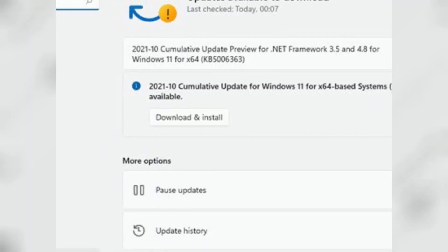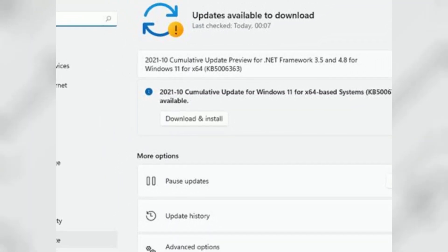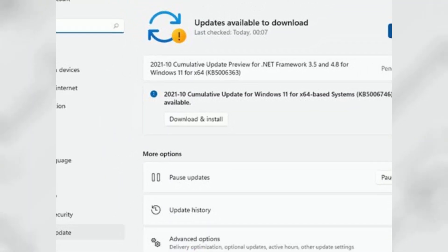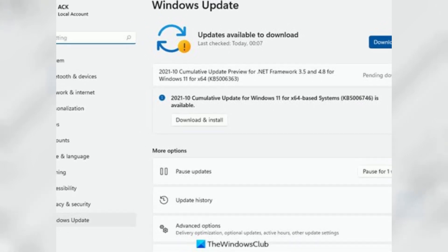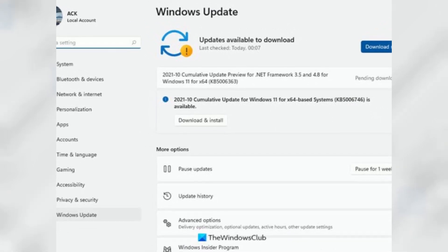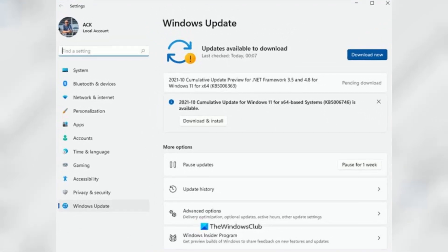However, if the device is running a version of Windows 11 nearing the end of service, then eventually, version 22h2 will install automatically.